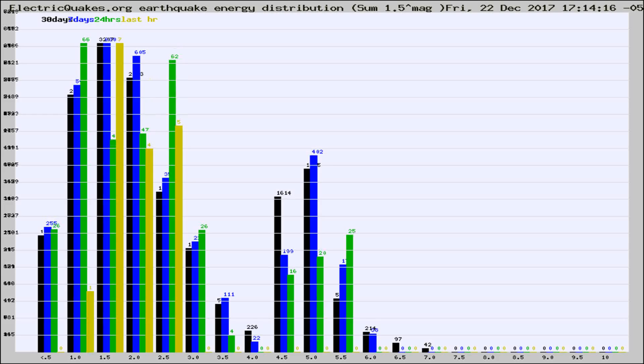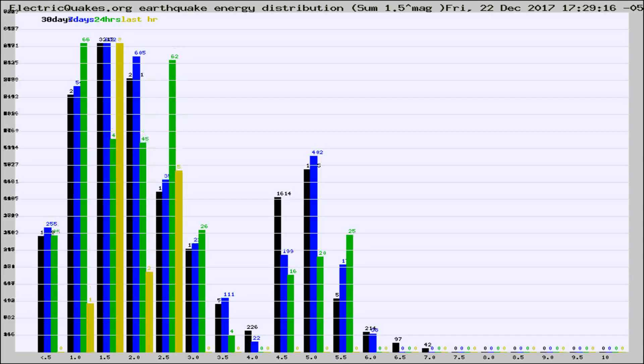Now you're looking at earthquake energy distribution by magnitude. This is worldwide, and you're seeing them changing as they did every 10 minutes within the last hour.